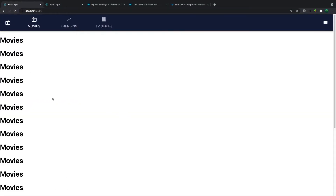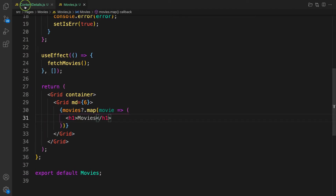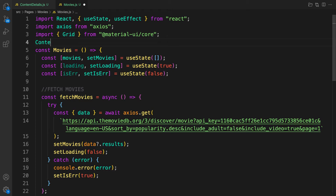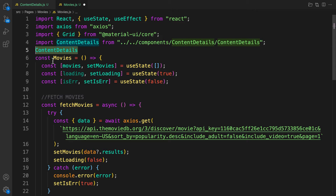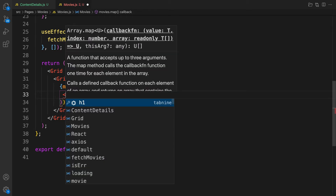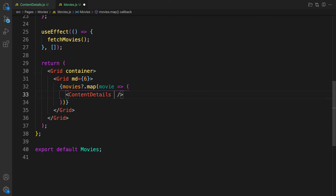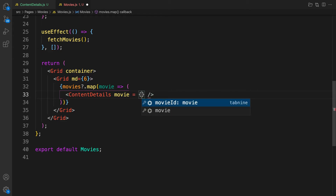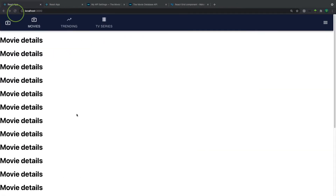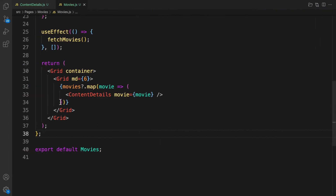We have the movies rendering. Instead of returning plain JSX, we'll pass the data to our ContentDetails component. Let's import ContentDetails and return it inside the map, passing the movie data as a prop called movie. If we save it, you can see movie details is now rendering.